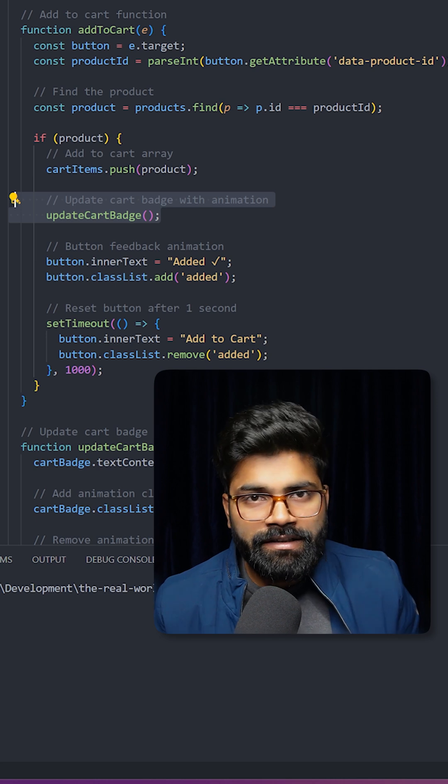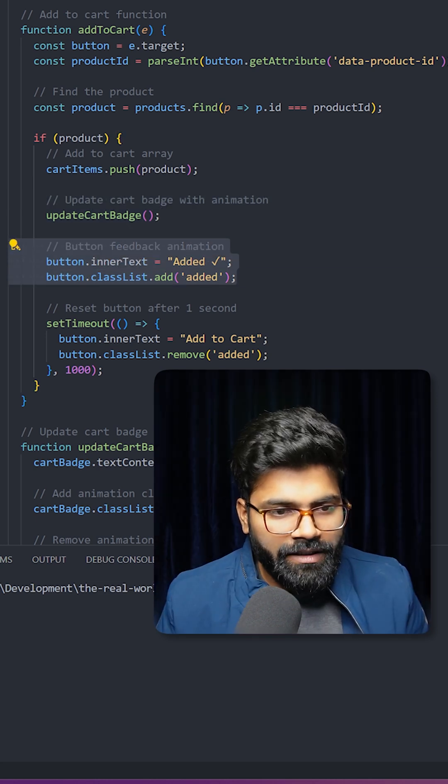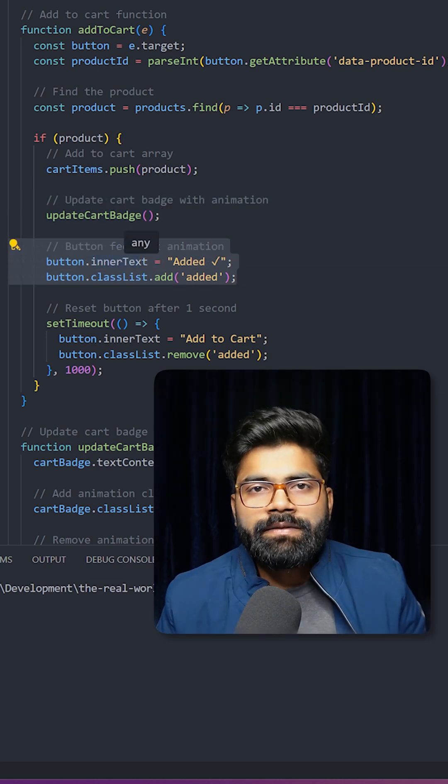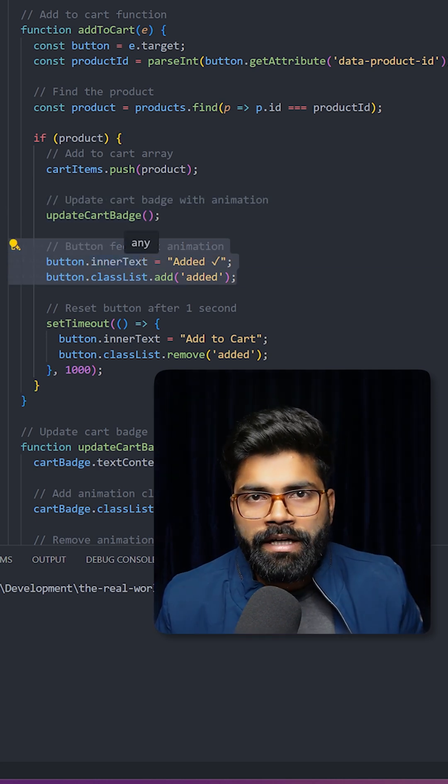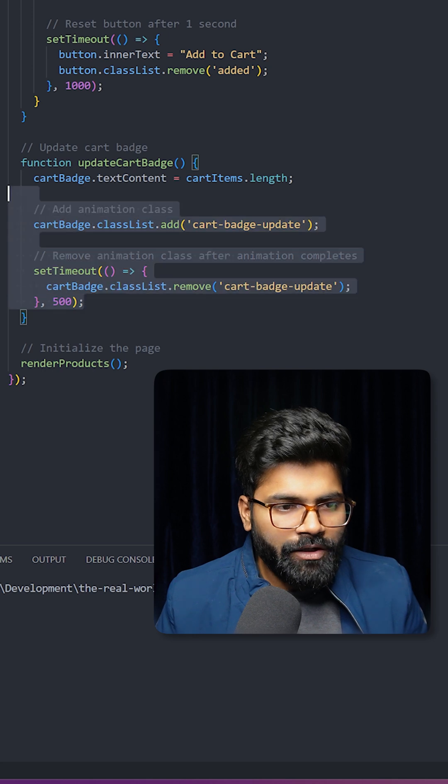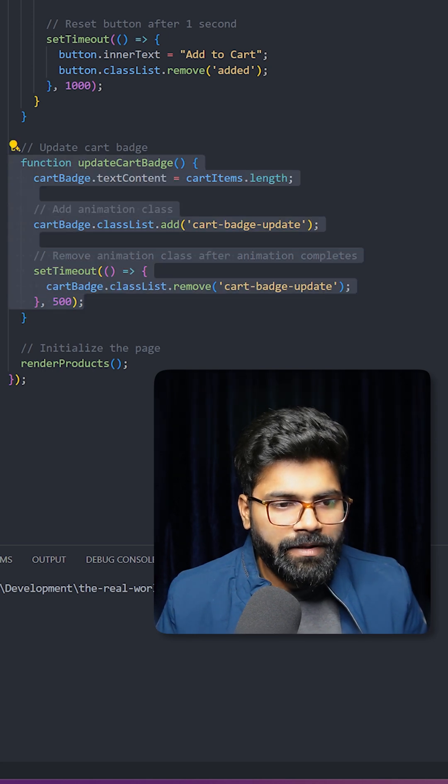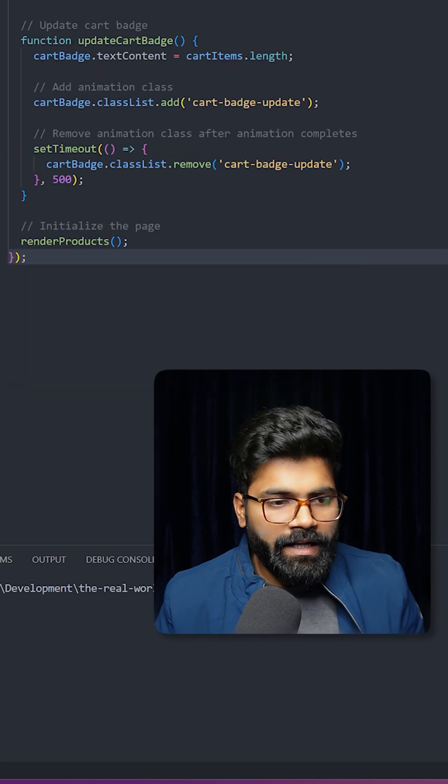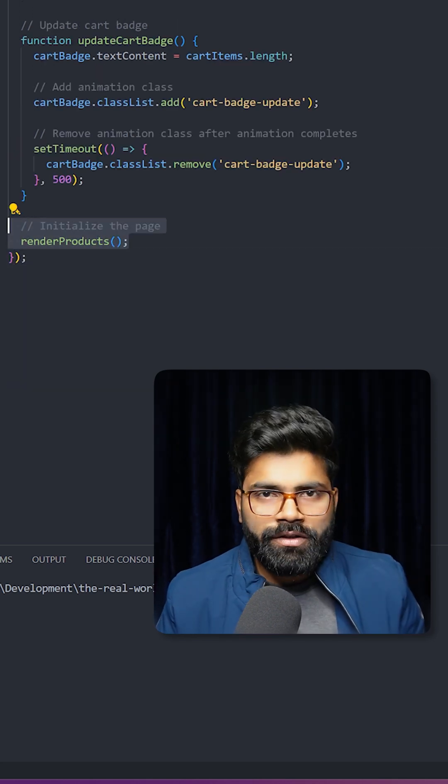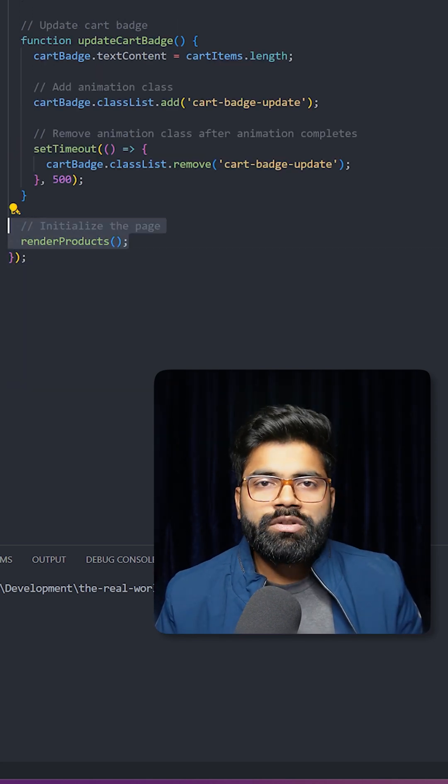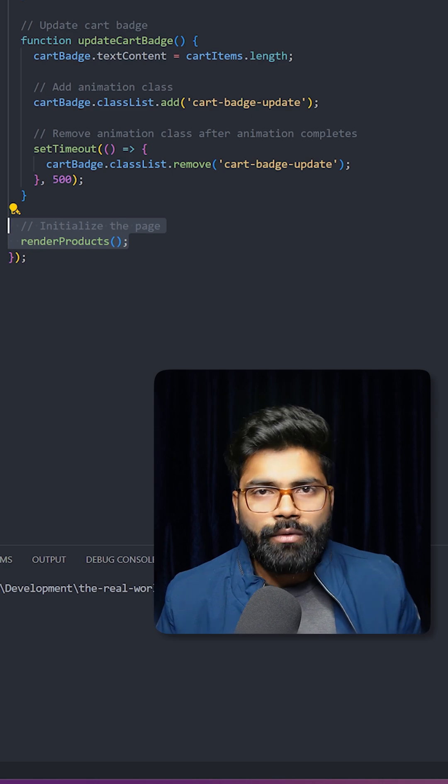Then we change the inner text of the button for a while that gives a feedback that product is added to the cart. Here we have the logic for this update cart badge. Then we are making a function call to our render product function to initially load the products onto our UI.